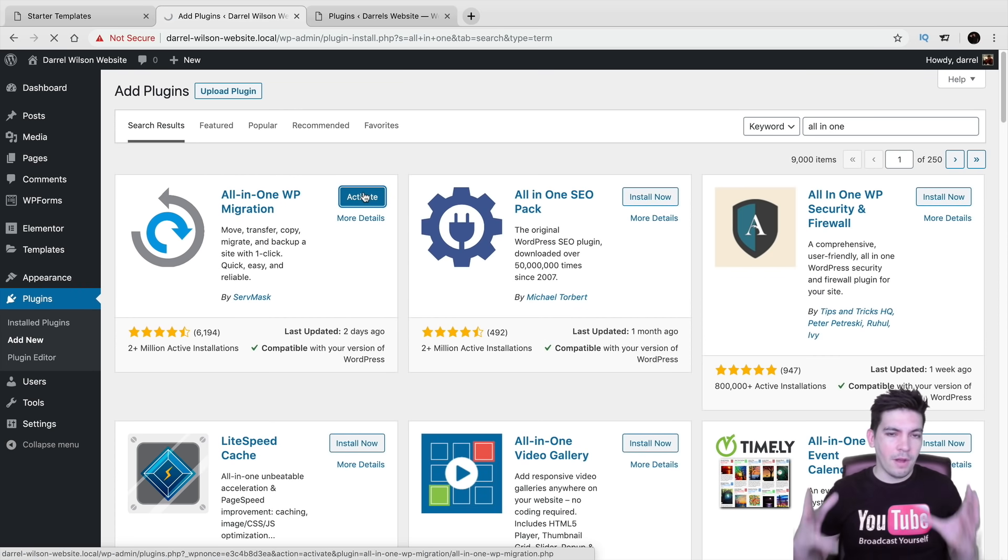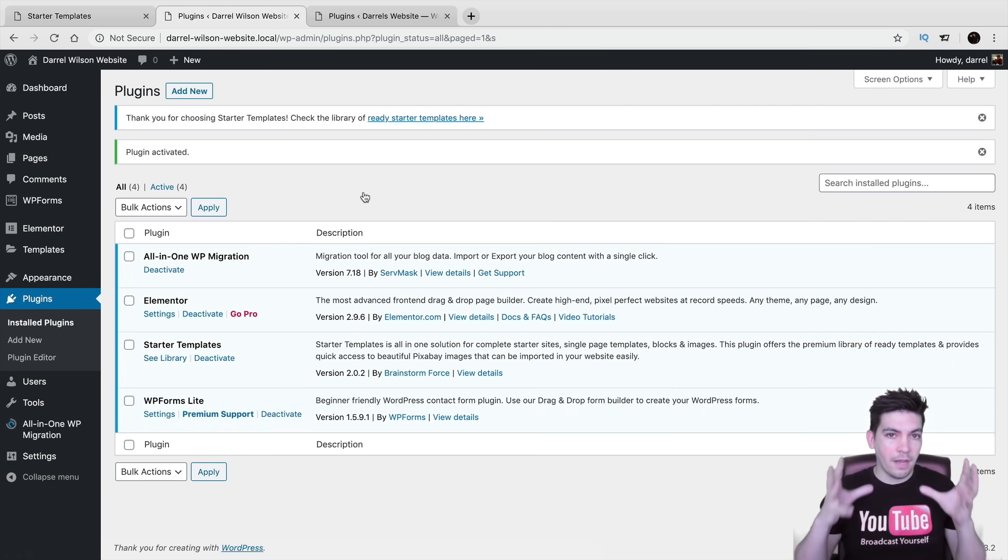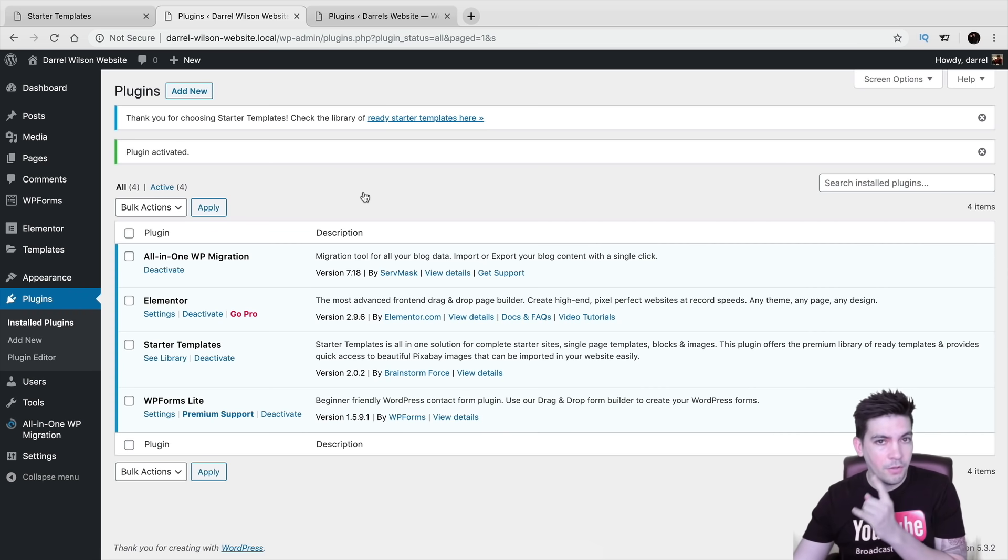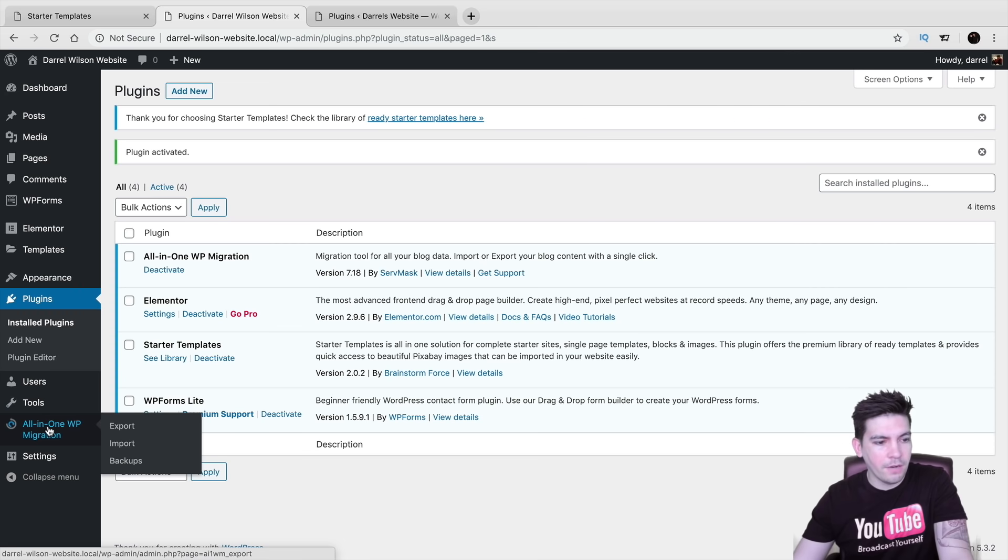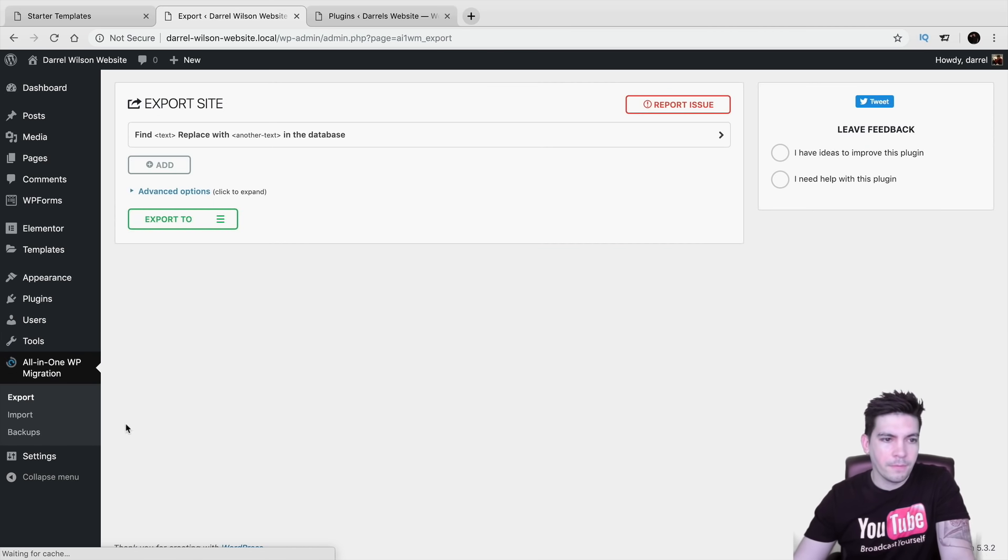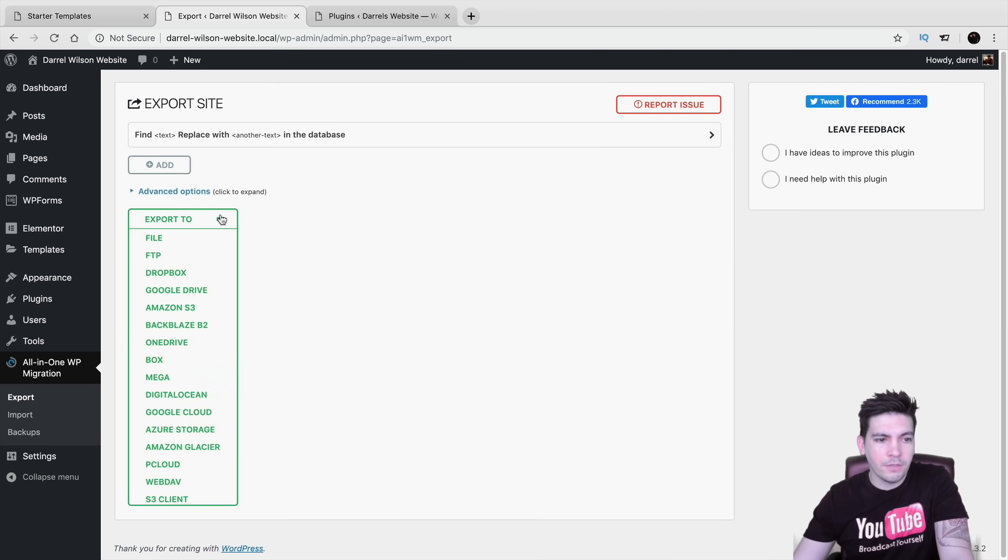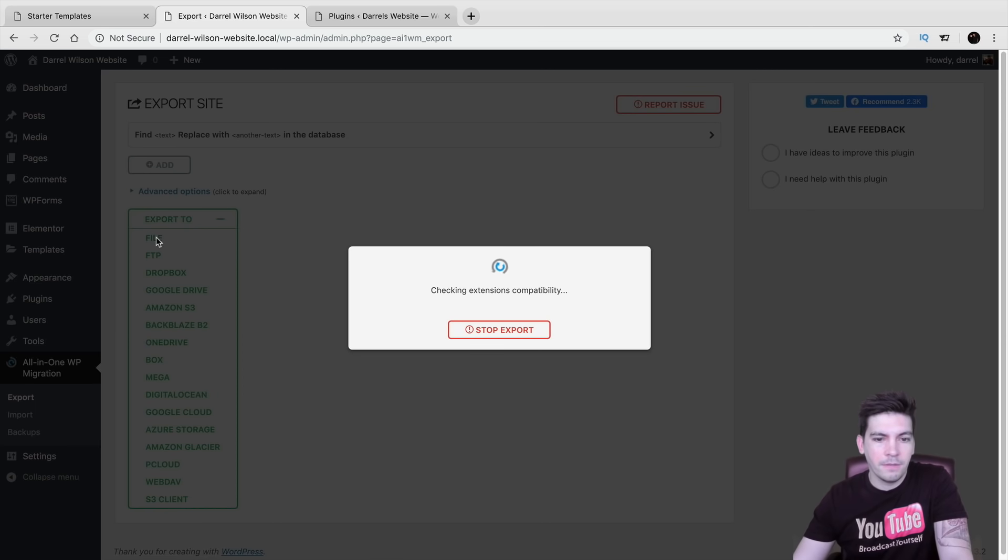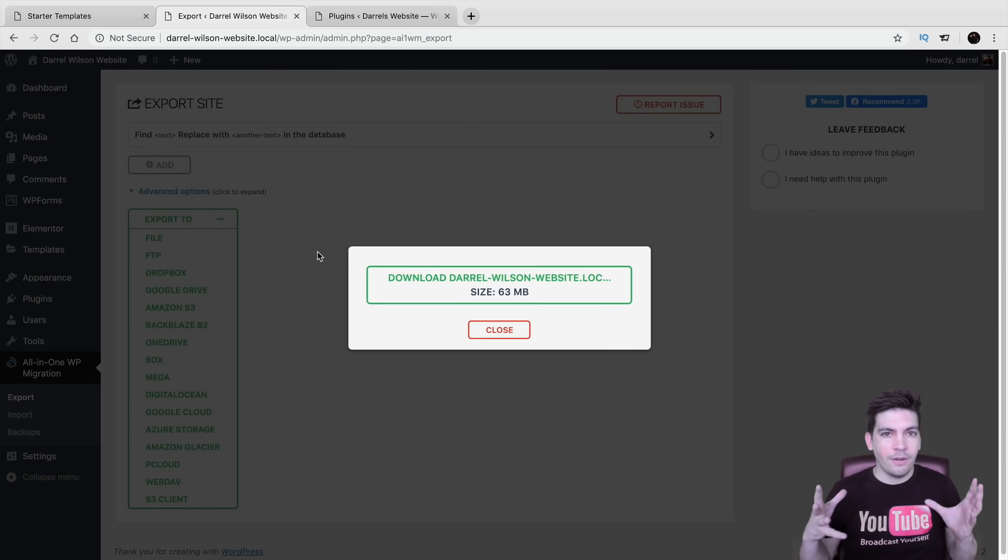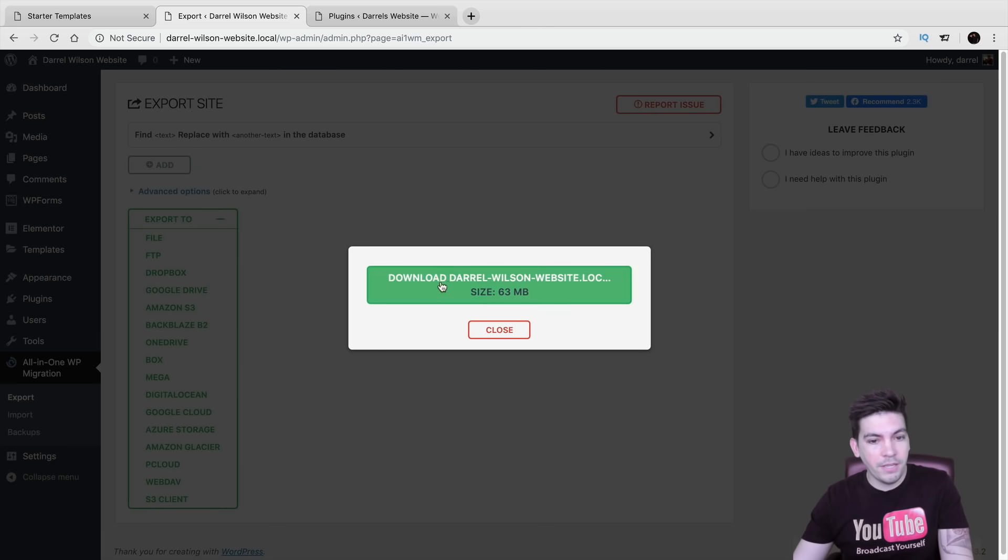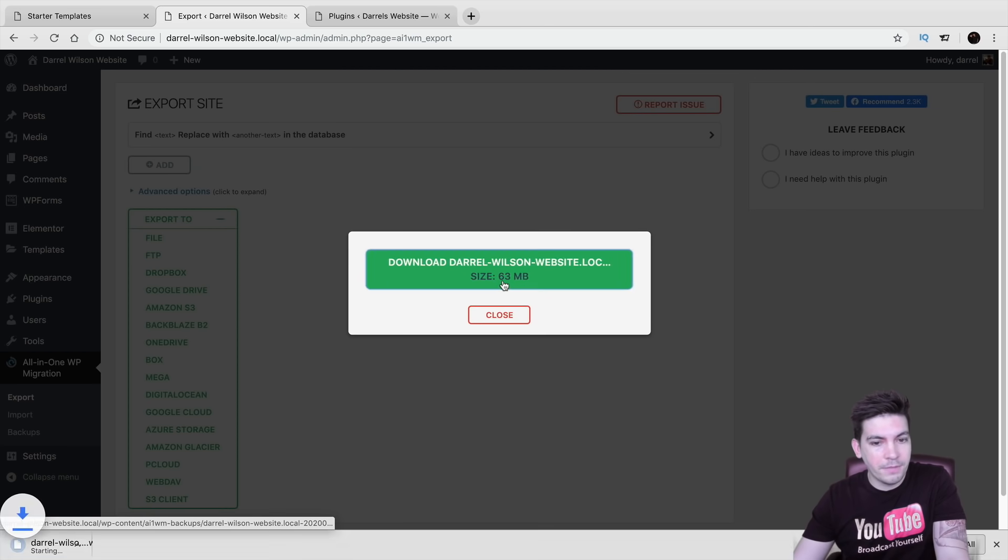So now we're in the process of taking this website on local and uploading it to our other website. So here we actually have the plugin. Now right here under all in one WP migration, click on exports. Right here, we have options. So go to exports and click on file. So right now, it's going to basically take our entire website and export it. And look at that. So right here, just click on download the website.